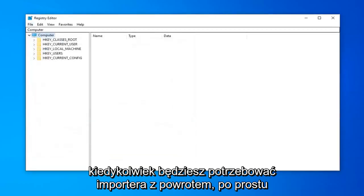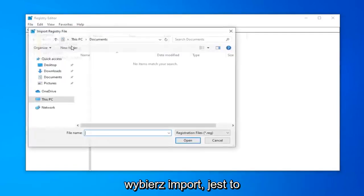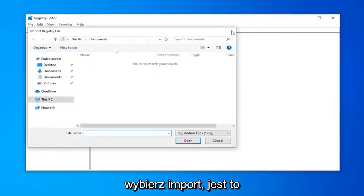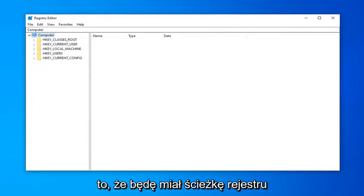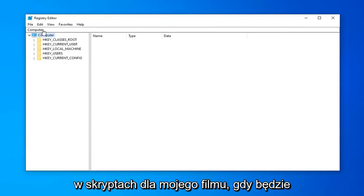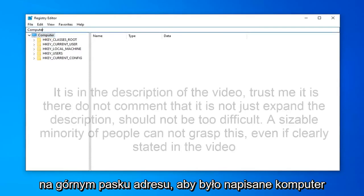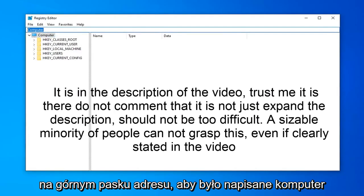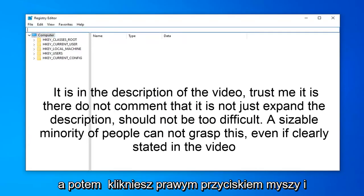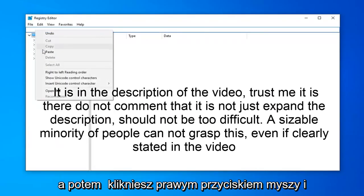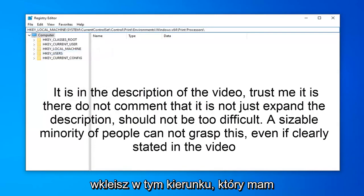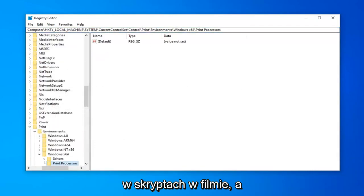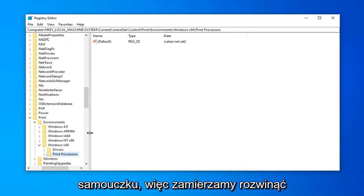If you ever need to import it back in, you just left click on the file tab and then select import. It's a pretty straightforward process. Now that you've done that, I'm going to have a registry path in the description of my video. I want you to copy it. Delete whatever's up here at the top address bar where it says computer. I'm going to backspace over that, and then you're going to right click and paste in the path that I have in the description. This will take us directly to the registry path that I want to explore for this tutorial.